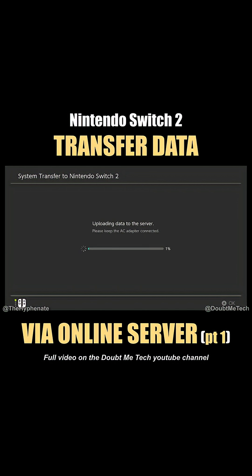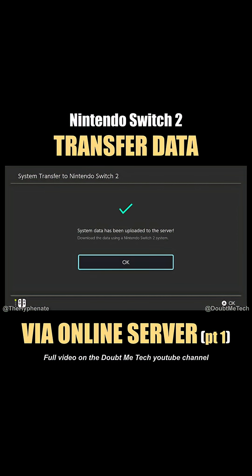Make sure that you have your power connected to the wall — you don't want to do this while running on the internal battery. The system data will now be uploaded to the server. Go ahead and press OK.